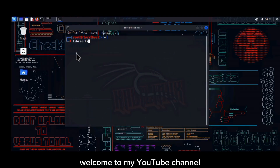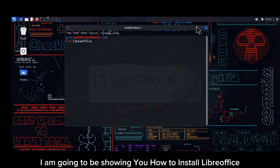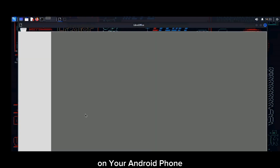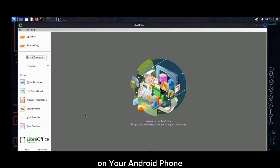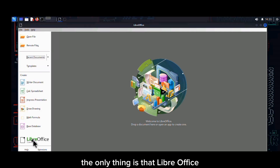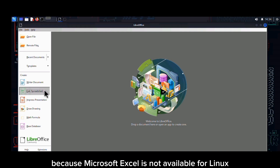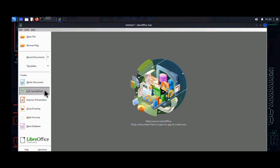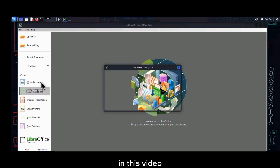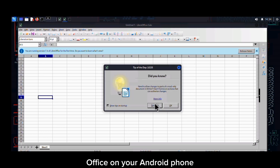Hello everyone, welcome to my YouTube channel. In today's tutorial I'm going to be showing you how to install LibreOffice on your Android phone. LibreOffice is a Microsoft Excel look-alike tool. The only thing is that LibreOffice is available for Linux, because Microsoft Excel is not available for Linux, so it was replaced with LibreOffice.